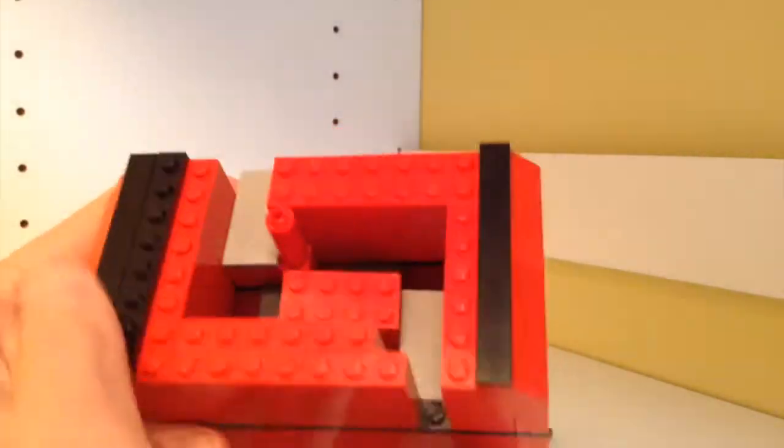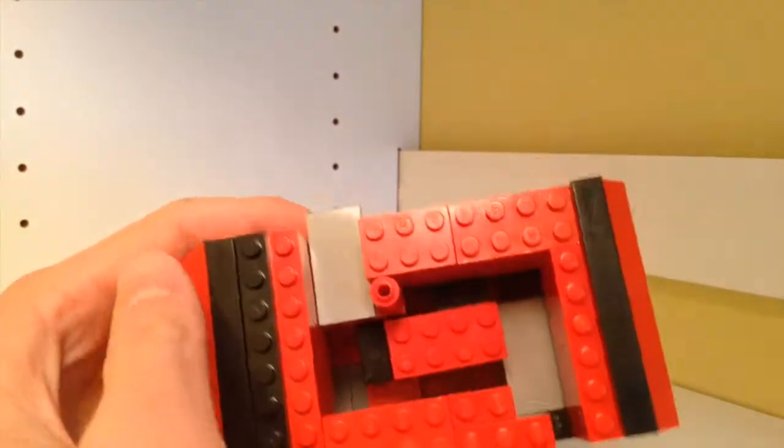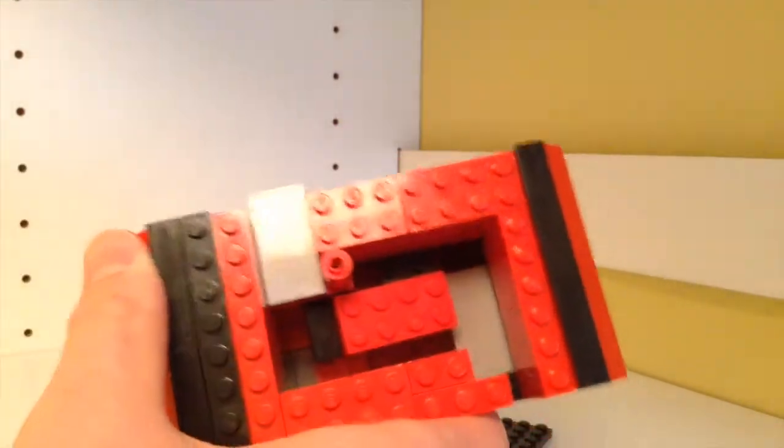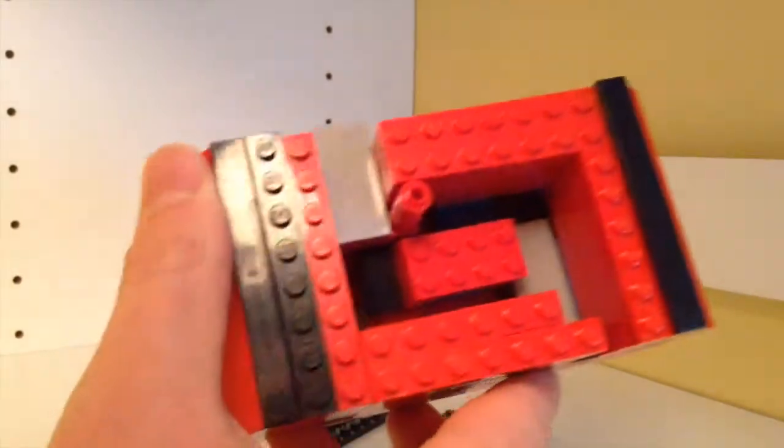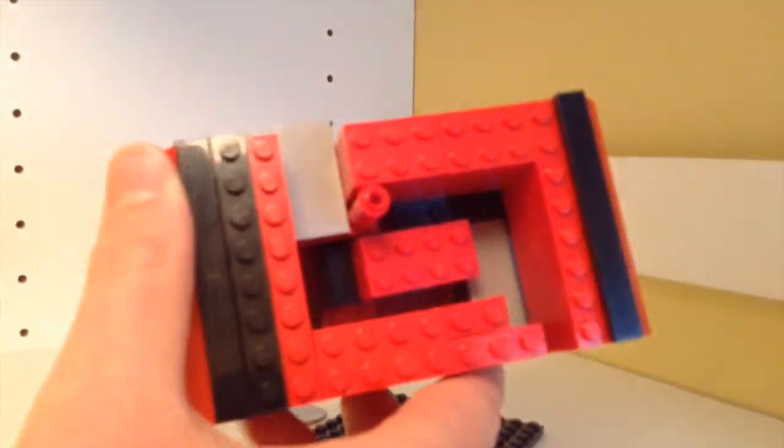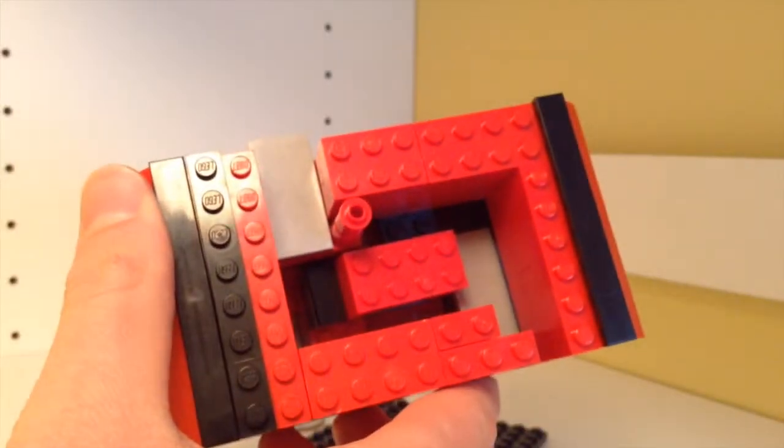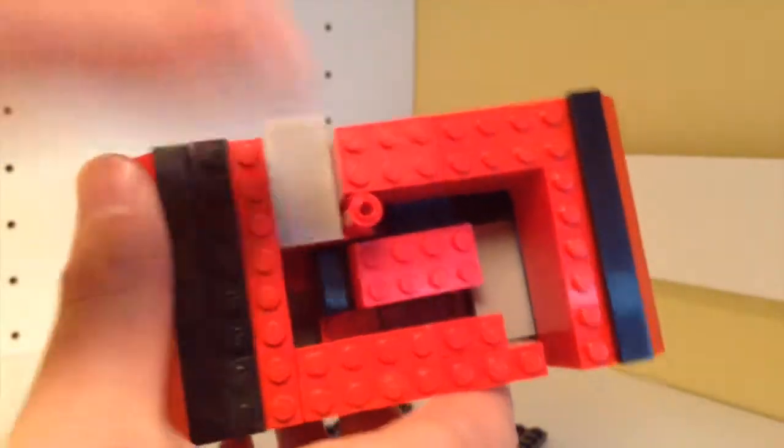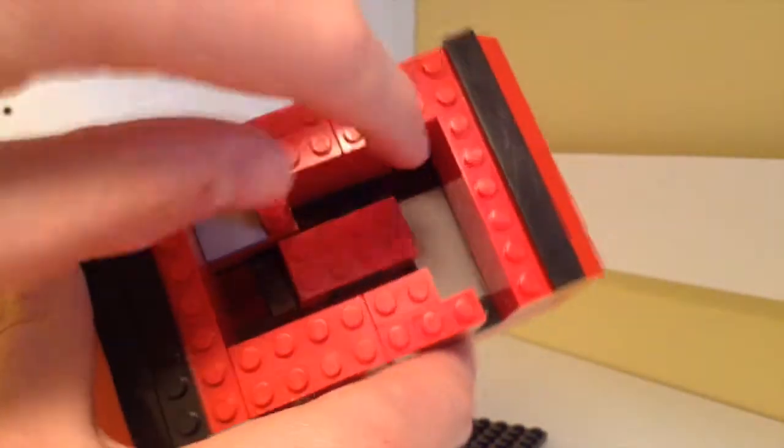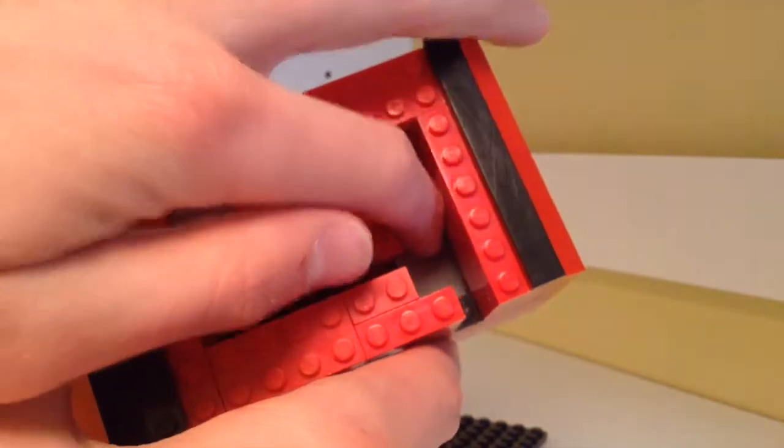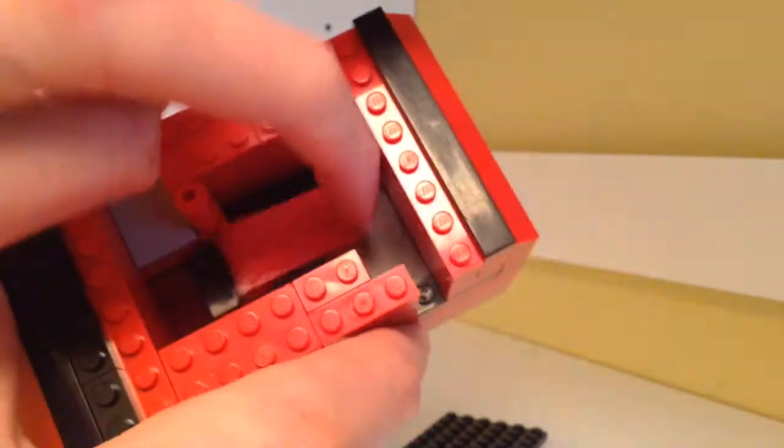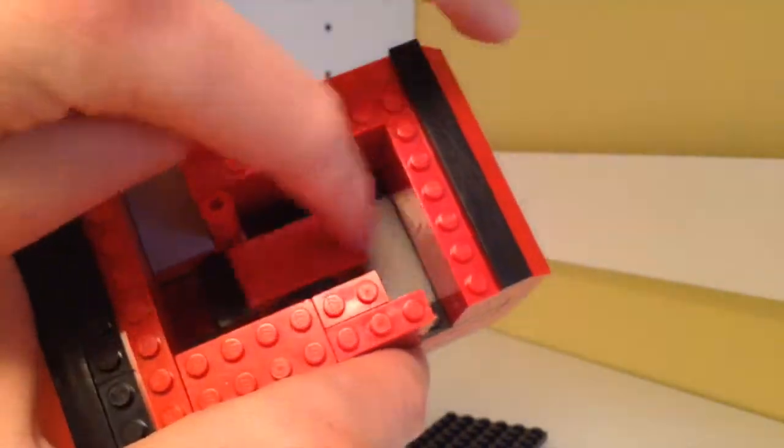So anyways, on the inside, there is a lever, and this lever goes this way.